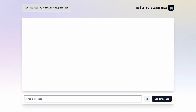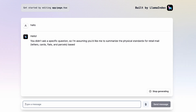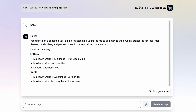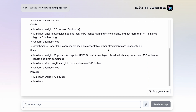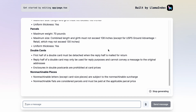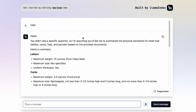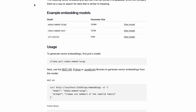Let's check if everything is working. This is the response from LLaMA 3 itself — it says 'Hello, you didn't ask a specific question, so I'm assuming...' and it's still generating. Awesome — it says 'You'd like me to summarize the physical standards for retail mail letters.' The PDF attached is about physical standards for letters, cards, flats, and parcels — and it has summarized everything for us. This is pretty nice — you can use all the models offered by Ollama.